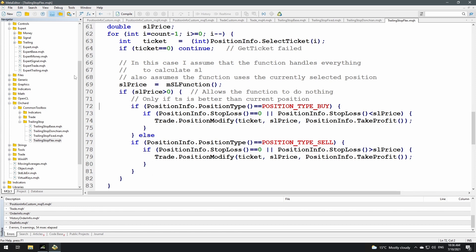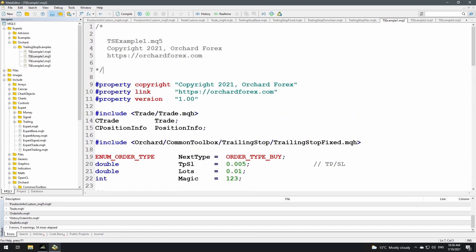Now I've created all three trailing stop methods: fixed amount, Donchian-based, and flex. All that's left is to create expert advisors that implement them. Rather than create them from scratch on screen, I've already written the EAs. They are very basic — they place a buy trade, and when that closes they open a sell, alternating back and forth. They're useful for demonstrating the trailing stops.